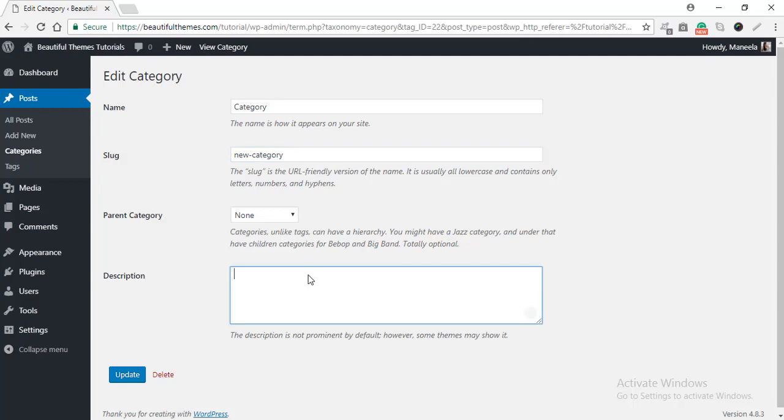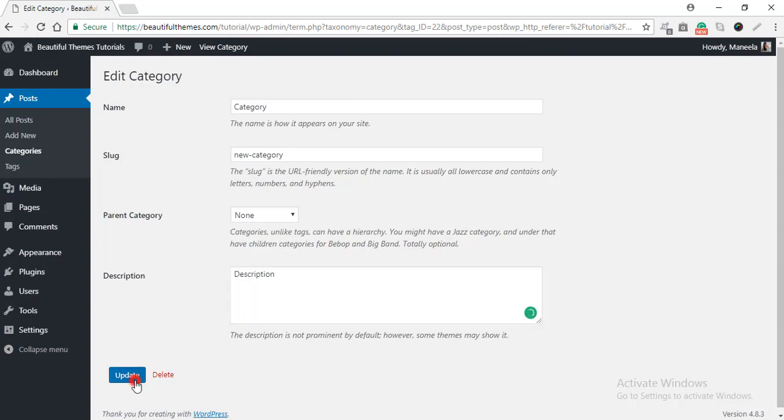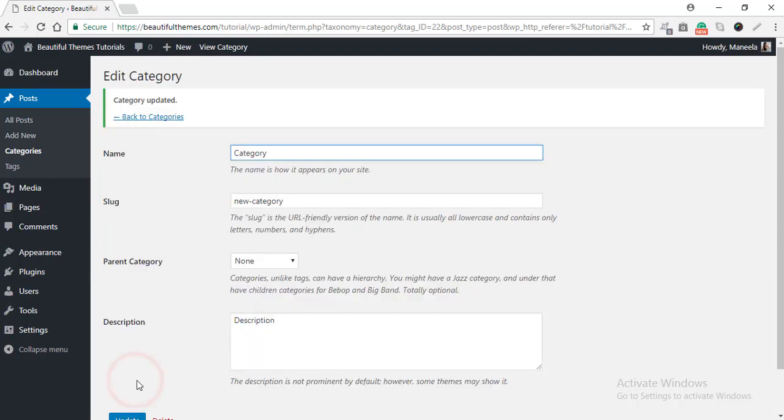You can also add the description. Here, for example, I'm just going to write description to make some changes. After you are done editing and customizing the category, go ahead and click on Update. And your changes are saved.